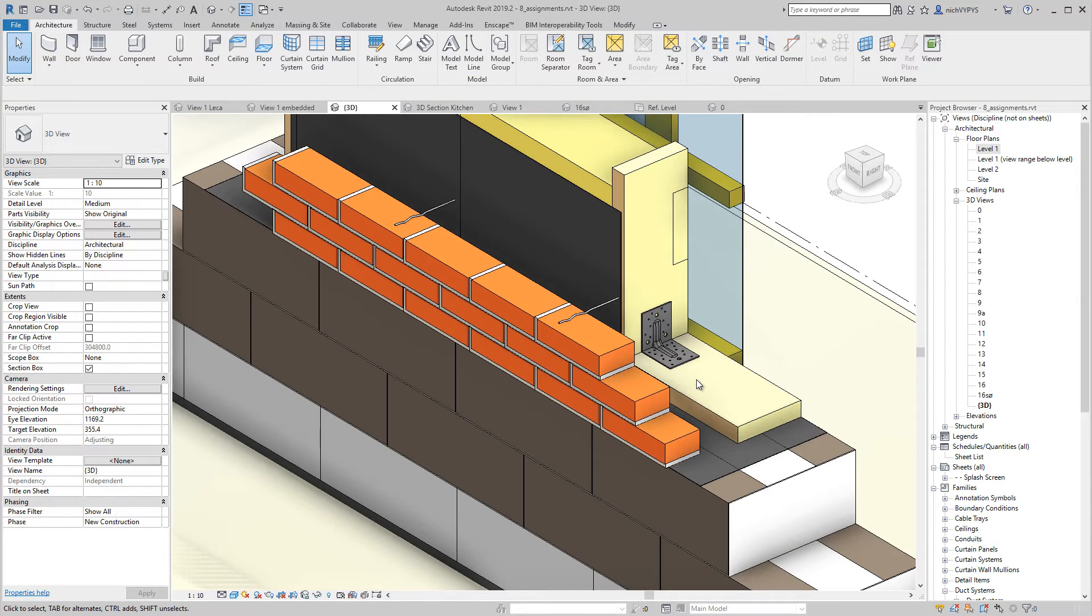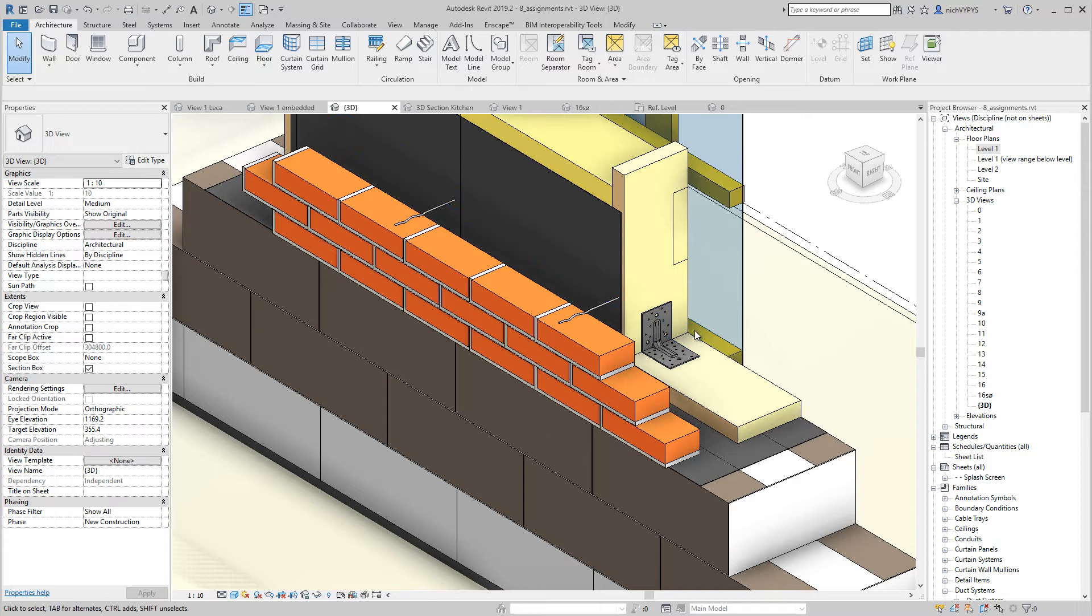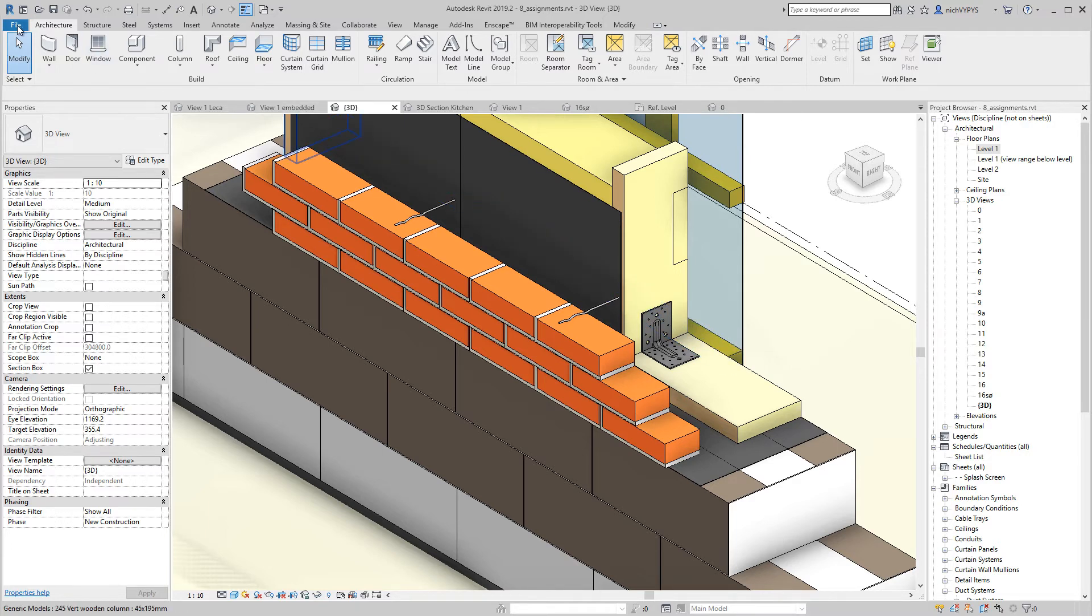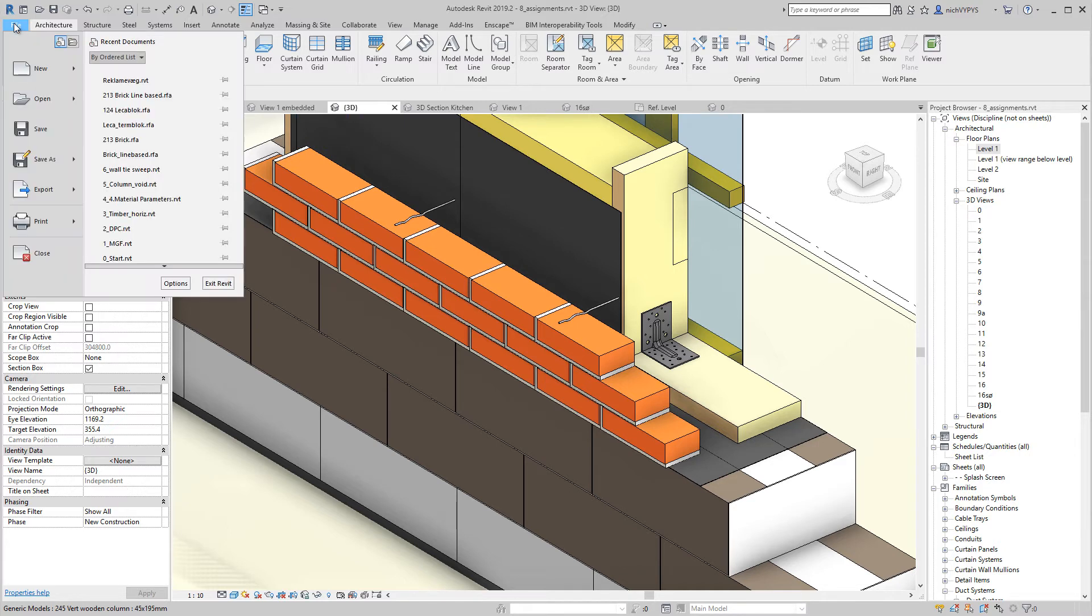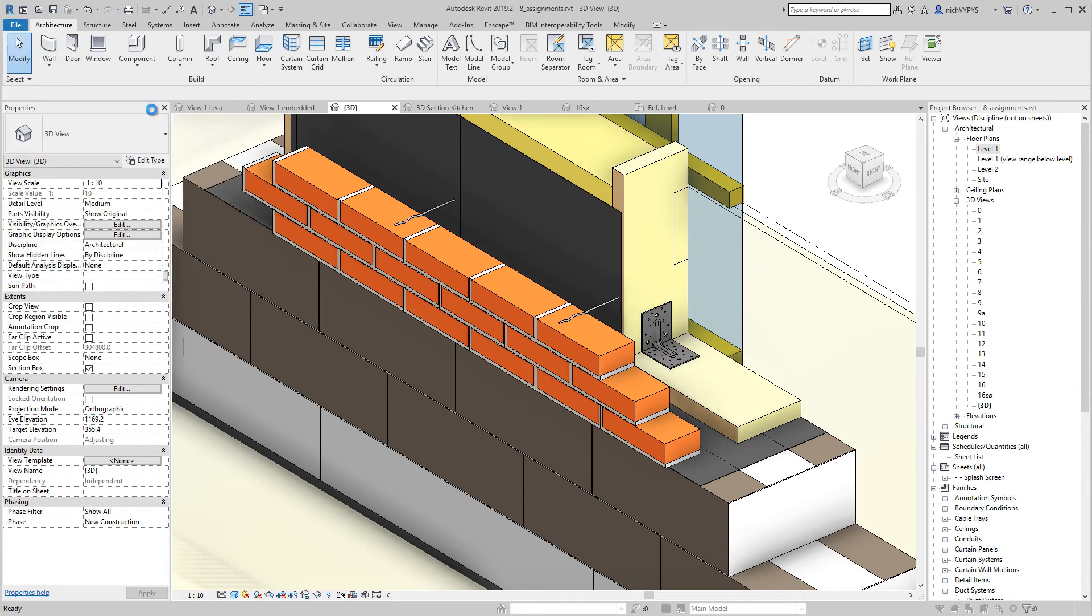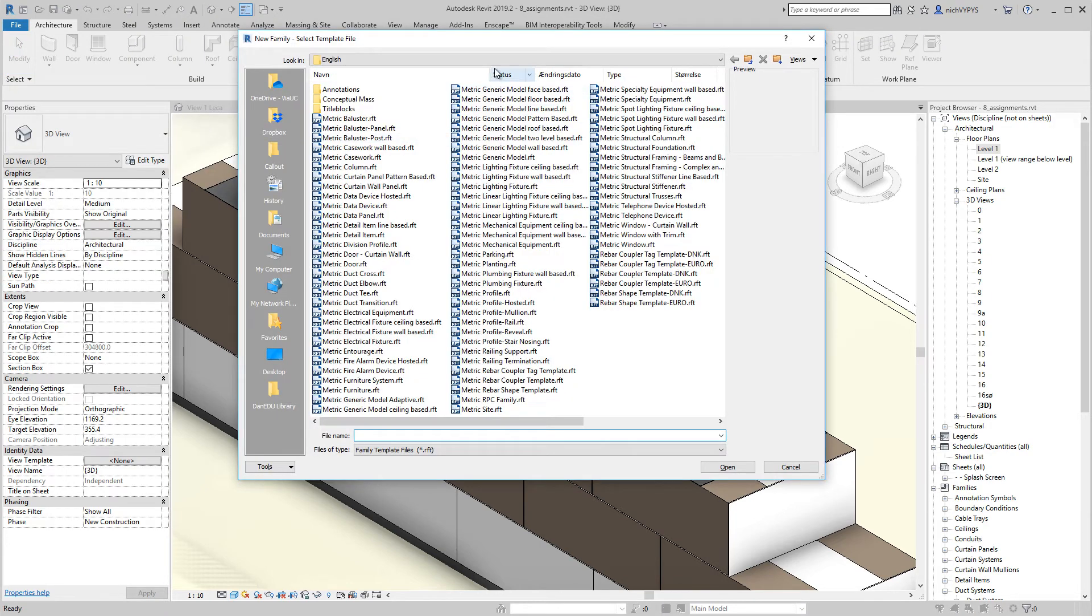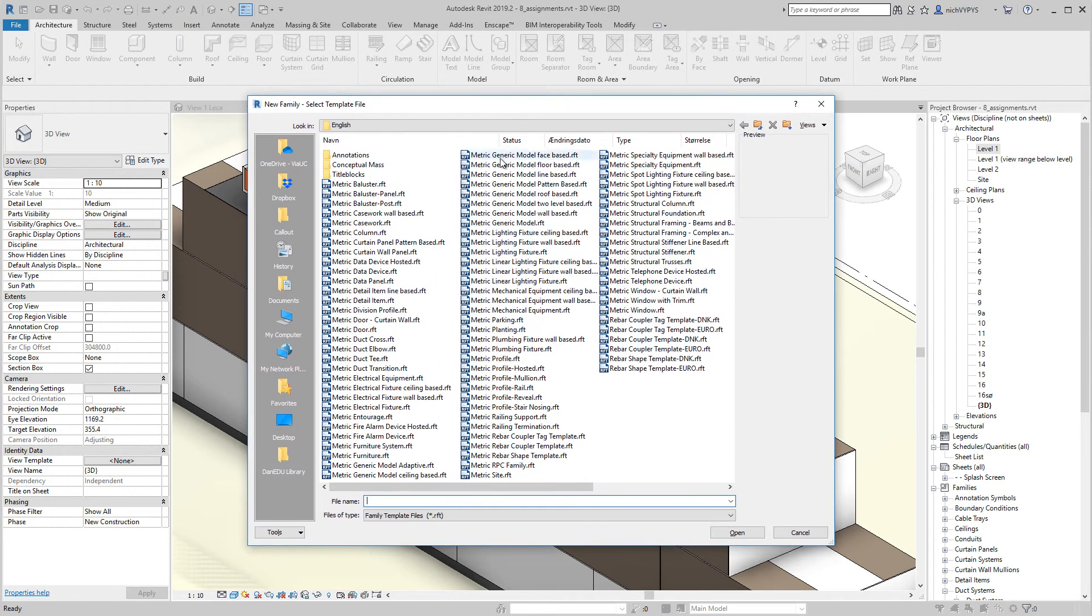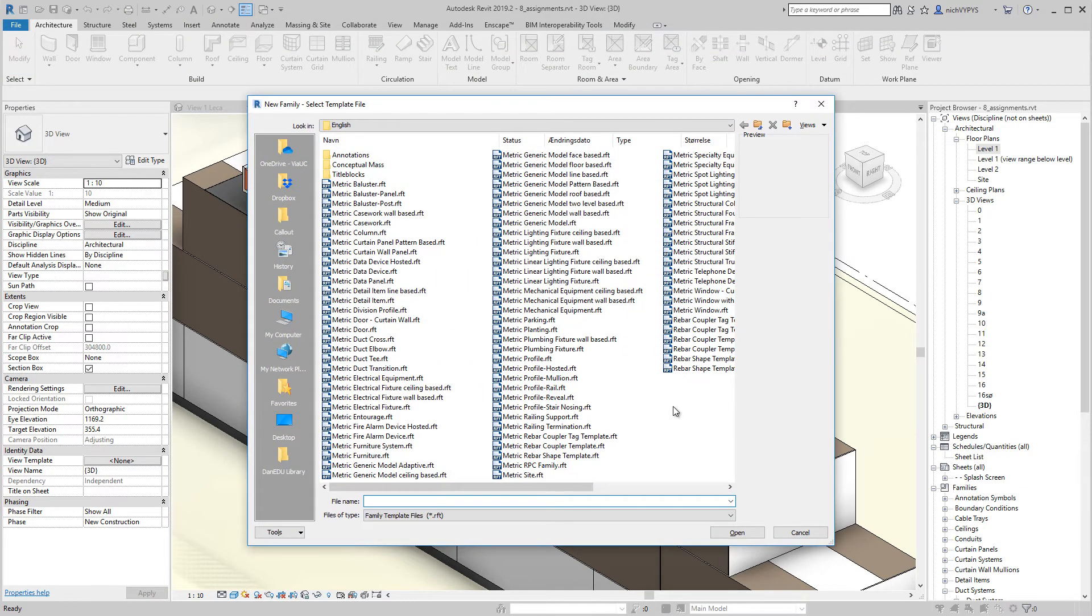So before we start the course, let me just go very fast through some basic knowledge about families. When we start up a new family or we want to create a new family, we go into file and new and start up a family. Here you'll find at least one template file for all the categories that we have in Revit.